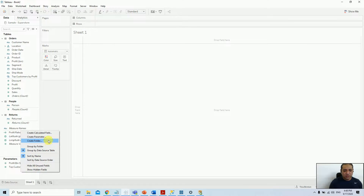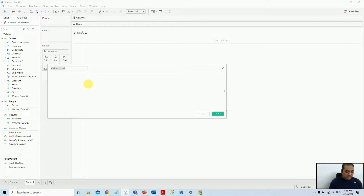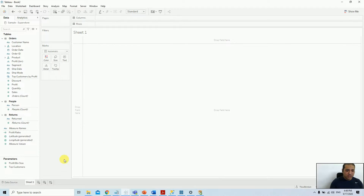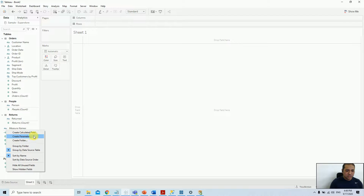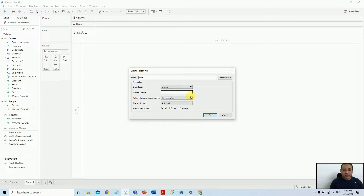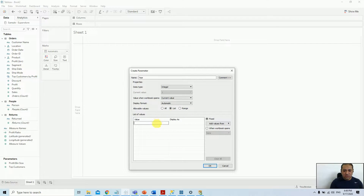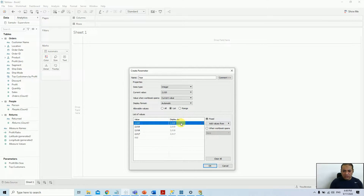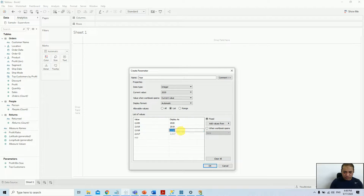Let me create the calculations for you here. First, let me make a new parameter. I'll create a parameter, name it, choose integer type, and make it a list. From the list I'll add values: 2020, 2019, 2018, 2017. For the display values, I'll remove the commas because it doesn't look good — since it's not a string, it's an integer.